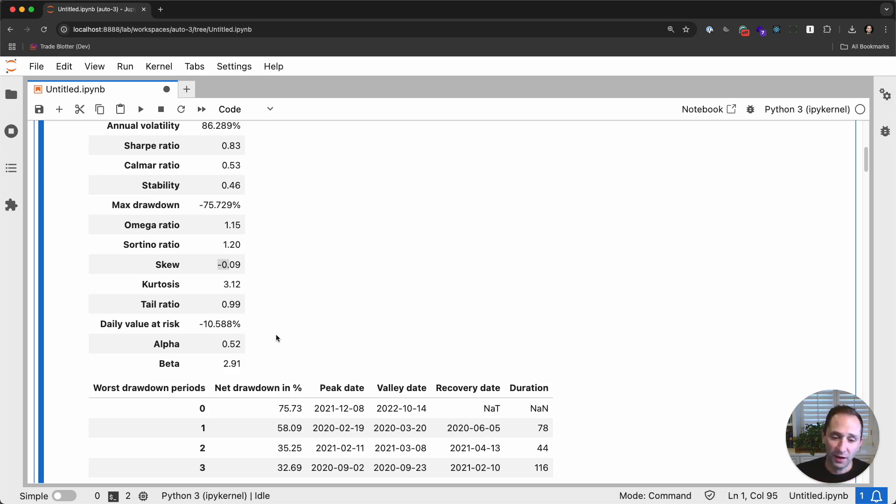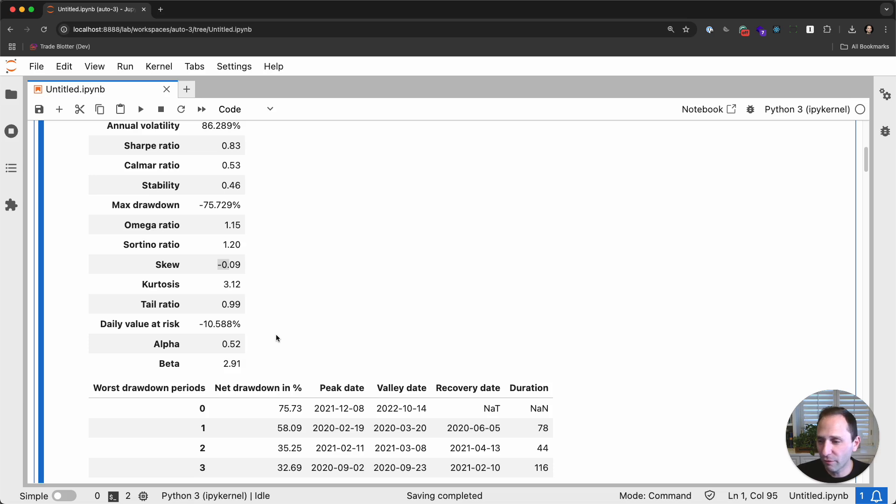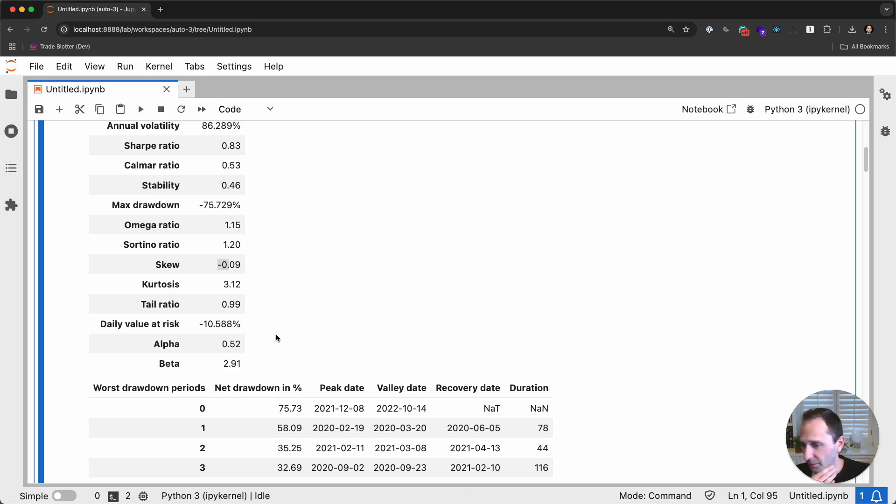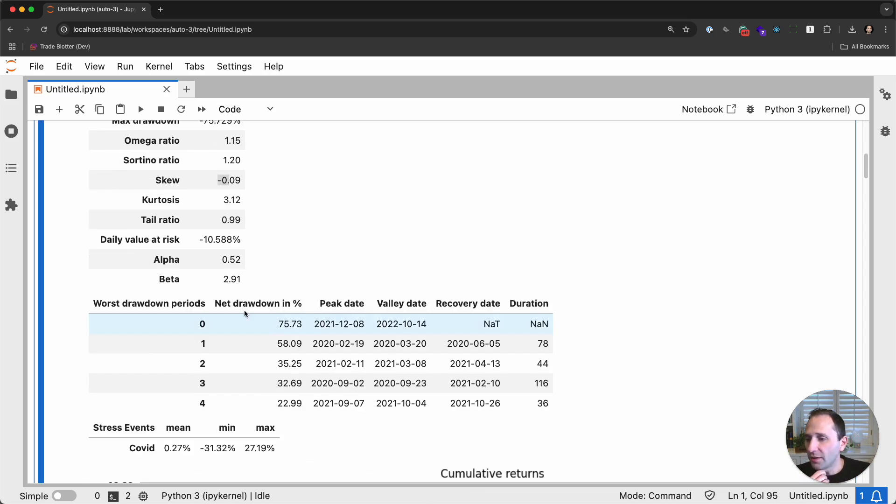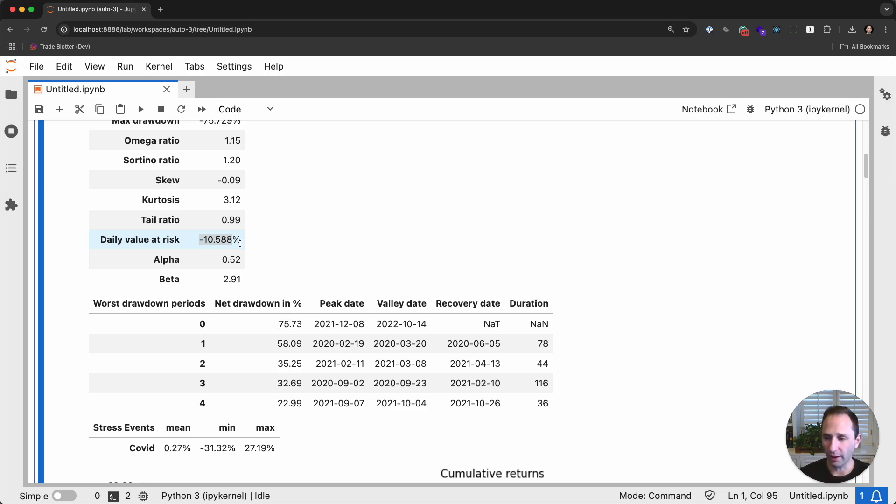Kurtosis is actually 3.12. So this is kurtosis, excess kurtosis. You have a kurtosis of three. Sorry, I'm being a little confusing here. But kurtosis of three is actually pretty close to a normal distribution. Okay. Daily value at risk is 10%. That's crazy. So that's saying that on any given day, we have a 5% chance of losing 10% of our portfolio. Wild.